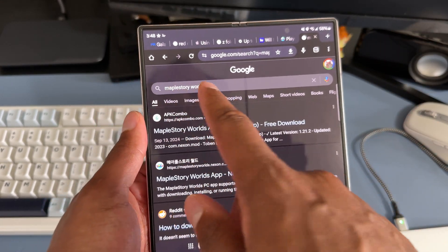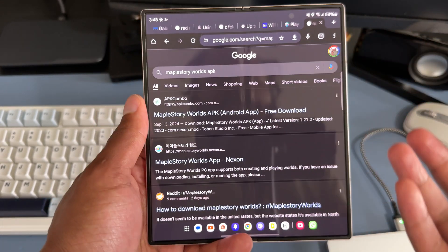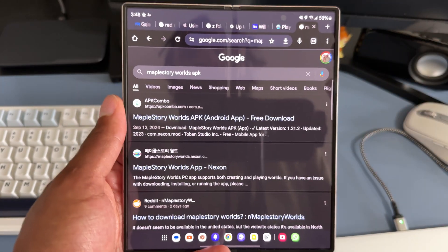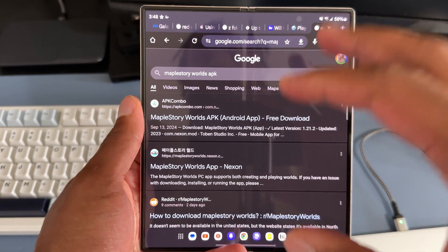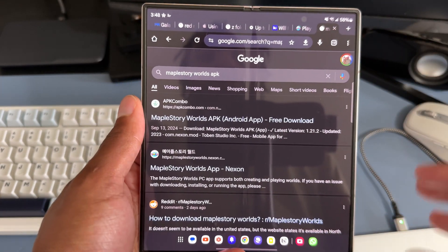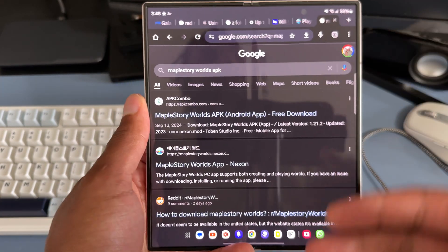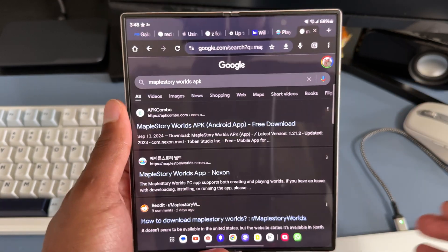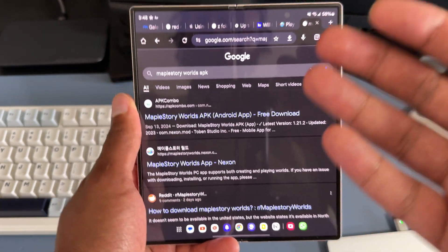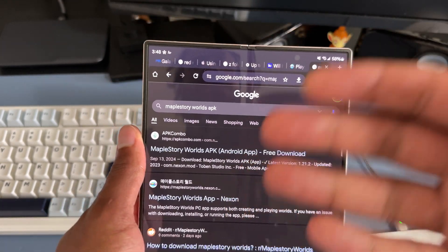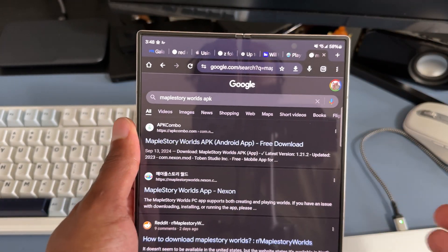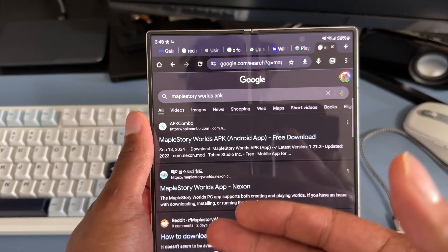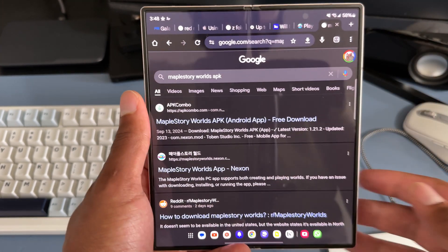The first thing I did was search MapleStory Worlds APK on Google because the official app is not here in North America. You have to download the Korean version of the app. What I saw on Reddit was that when you download the Korean version it automatically changes to English because technically the game is out in North America, but it's not fully out and not launched officially on mobile devices.